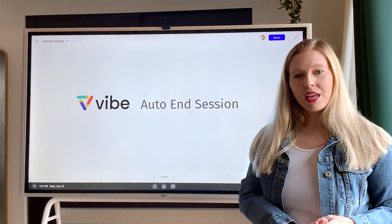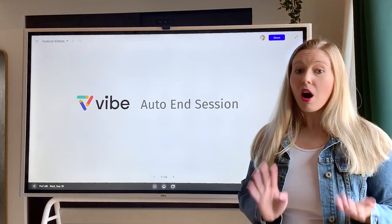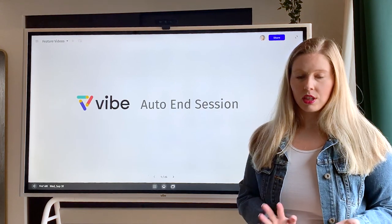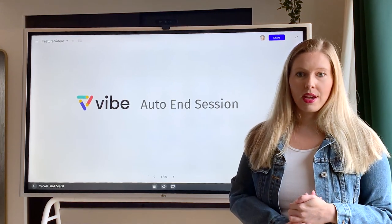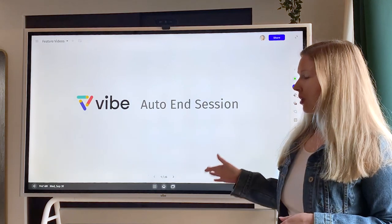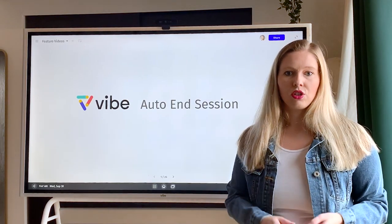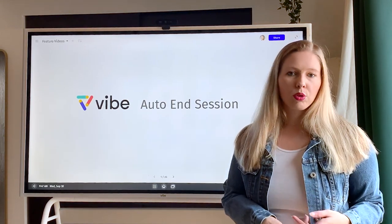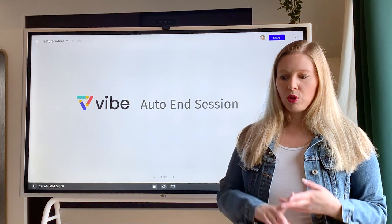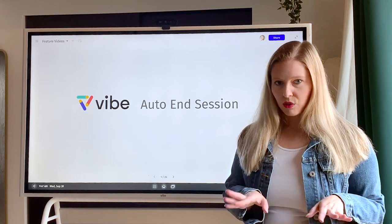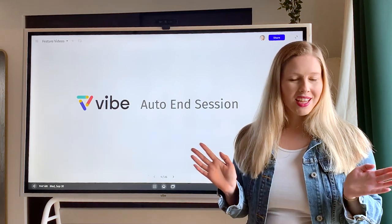Hi, Katie here at Vibe. Today I'm going to walk you through a feature called Auto End Session. This is a great feature to utilize if you have your Vibe located in a more public location, such as a conference room or school, where you want to make sure that you're logging out of all of your apps without forgetting.